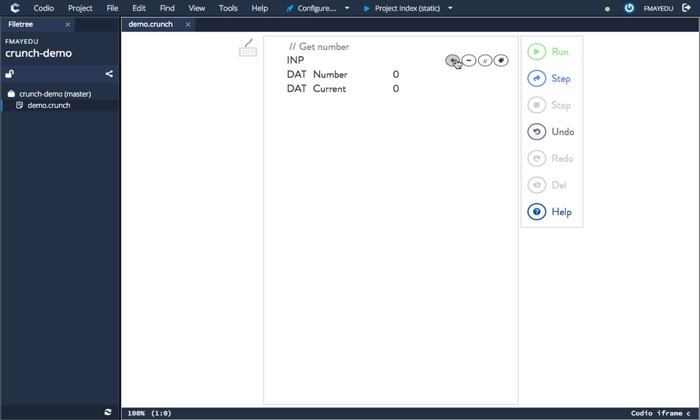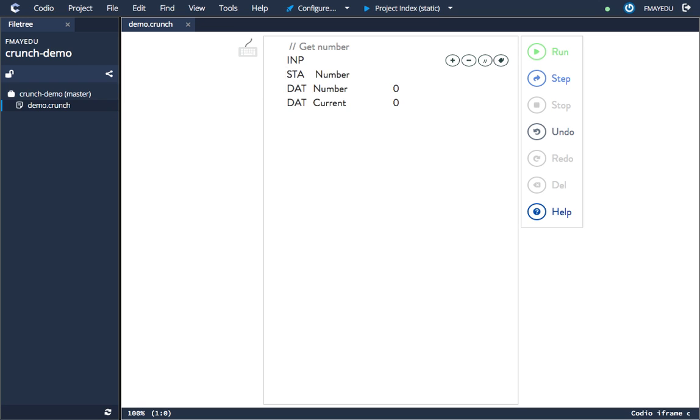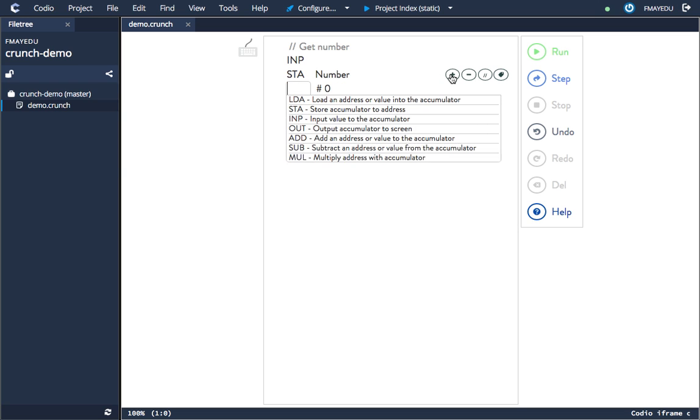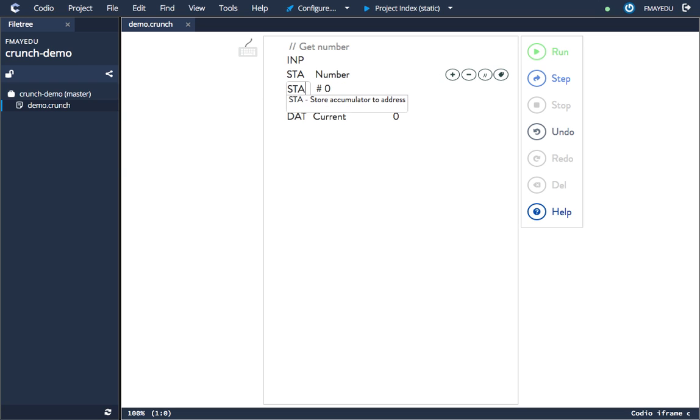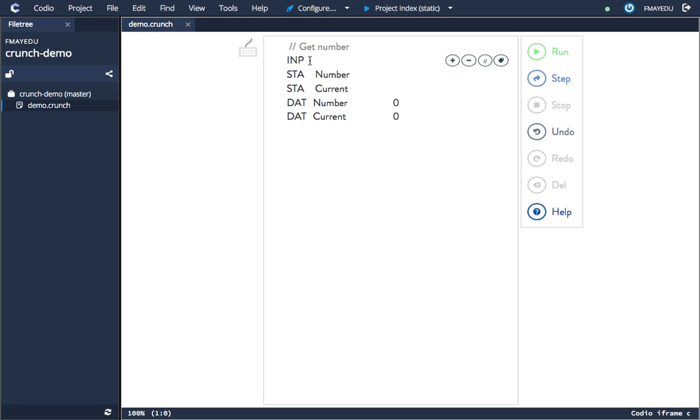So that'll store it—whatever we've input will be stored now in these DAT locations. Now let's say we want to create a branch point, something that our code can jump to or branch to.